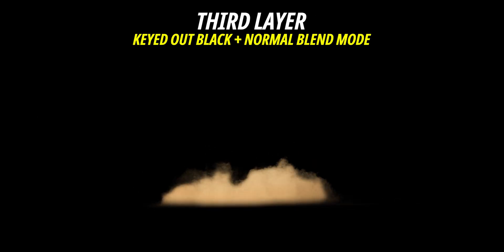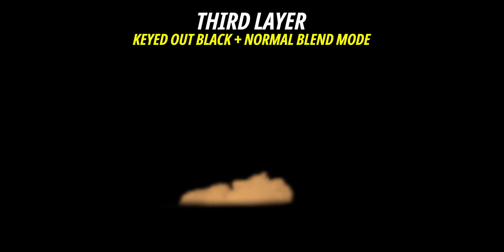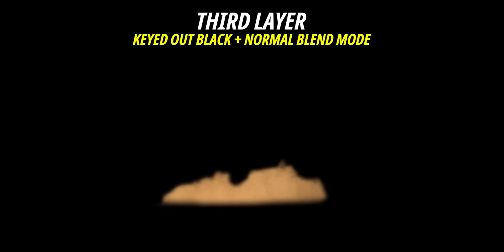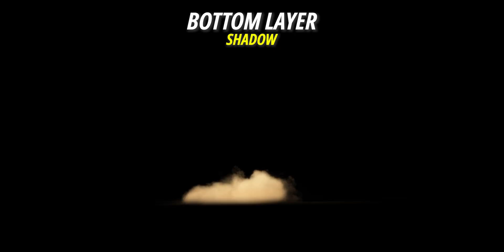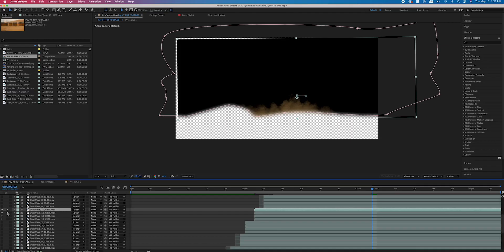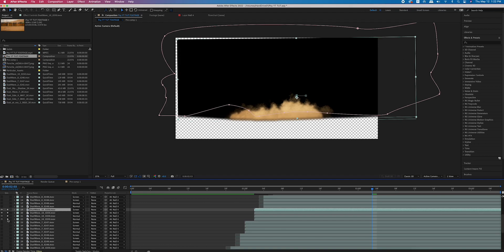The third layer, instead of being on the screen blend mode, was on the normal blend mode so that I could use a color key to key out the black, just to make the dirt layer a little bit thicker. Then the fourth layer was a shadow for our dirt. So in total, every dirt layer has four total layers: the highlights, the original layer, the layer to thicken it up, and then the shadow layer. And that's it.